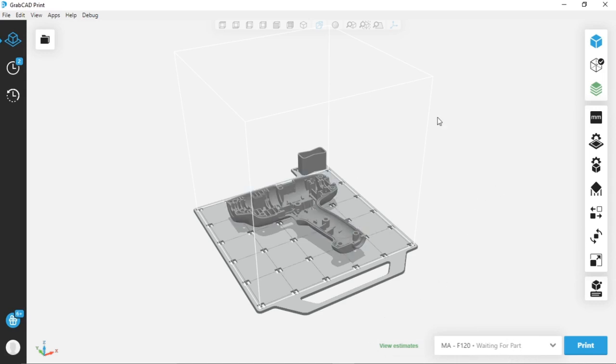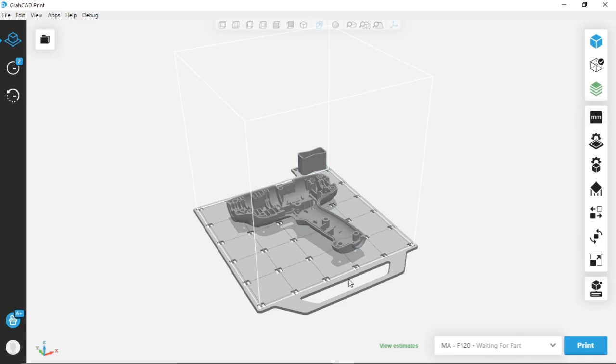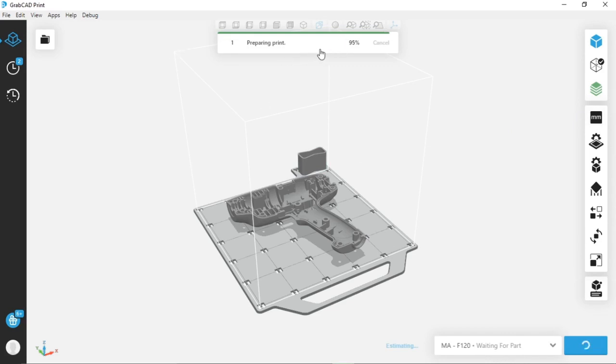Here's my part file. As soon as I make all my print setting changes, once I click print, it will prepare the job to print.